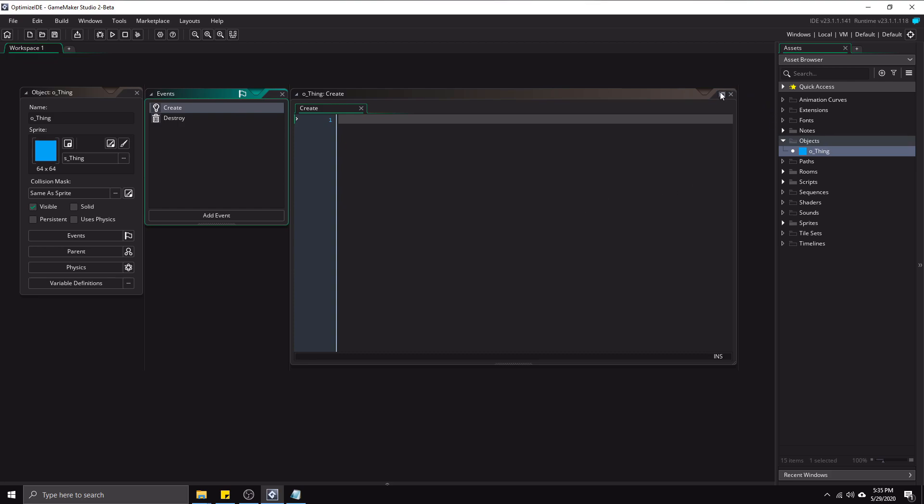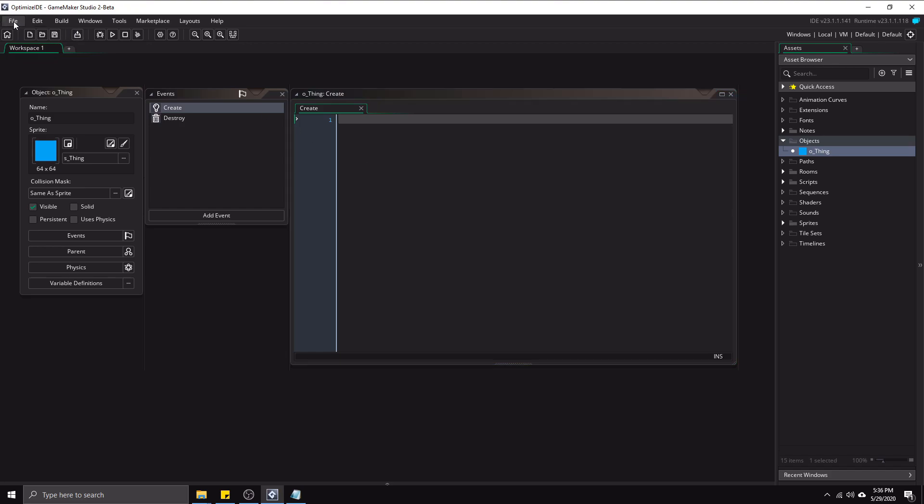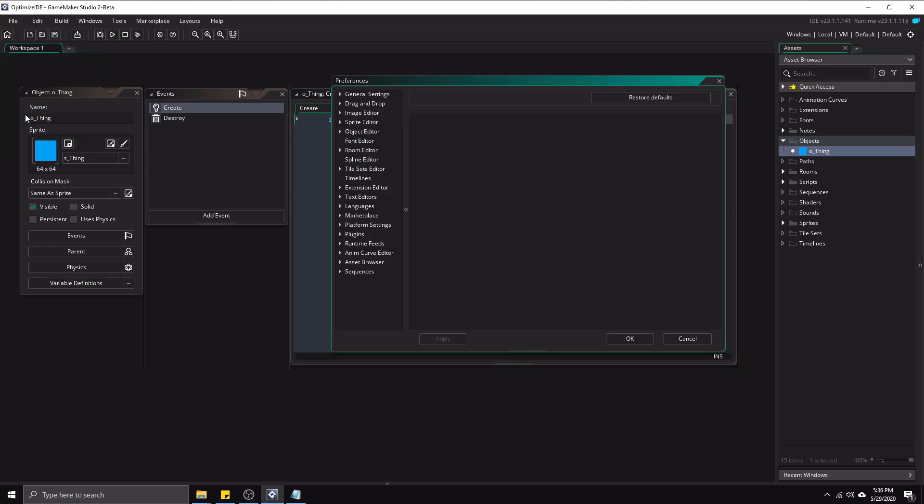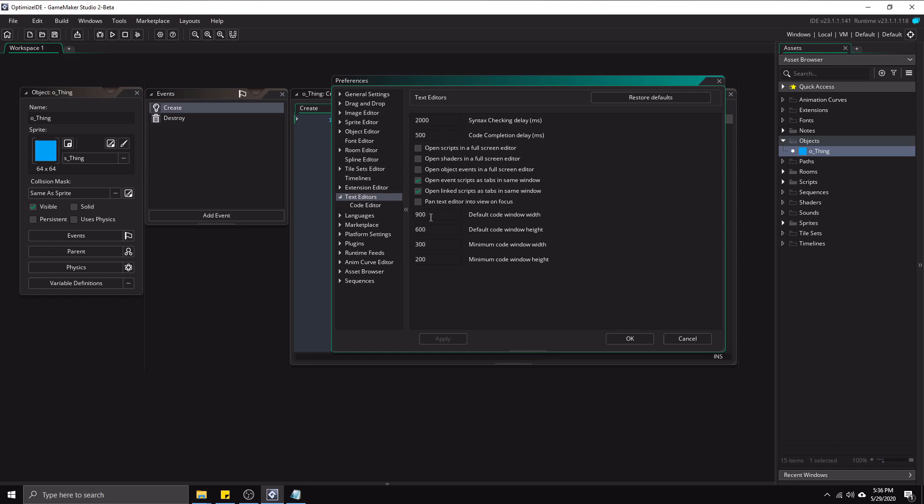Which means that we can now make more use of the horizontal space here. And to do that, we're actually going to by default have this text editor window actually open up even further. So I'm going to go to file preferences and go to text editors. And I'm going to change this default code window width. I'm going to change it in this case to 975. Now note that if you're using a smaller resolution, you probably don't want to make this any bigger. But if you're using a higher resolution monitor, you'll probably want to make this even higher.